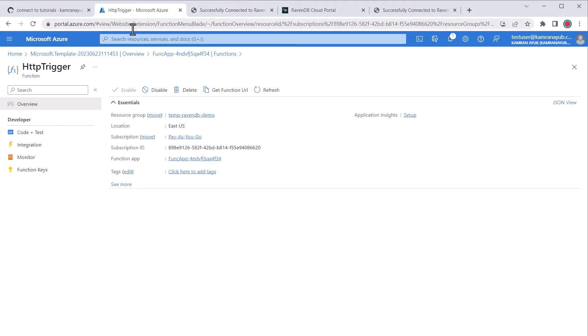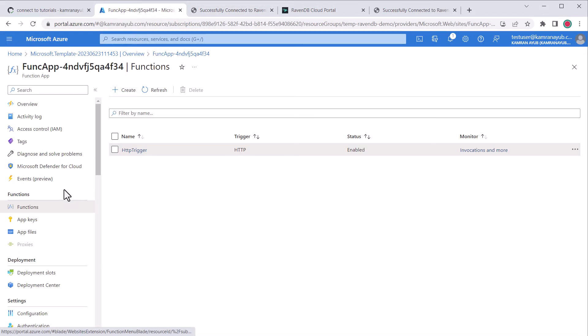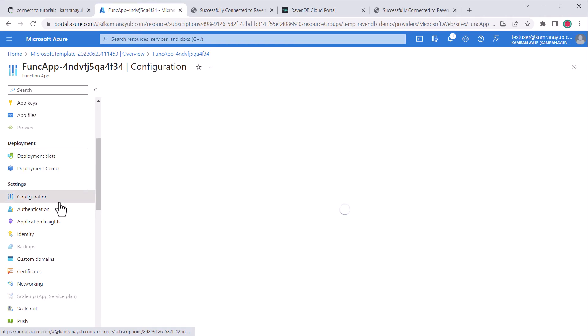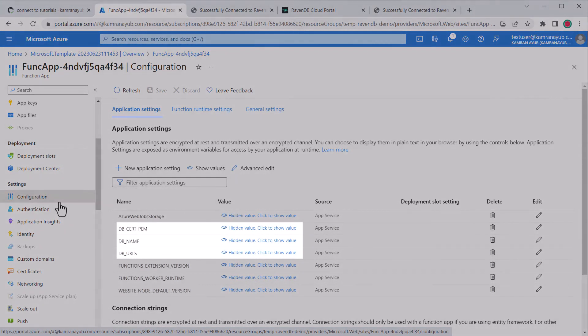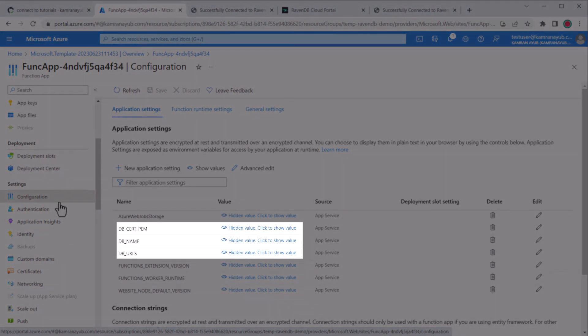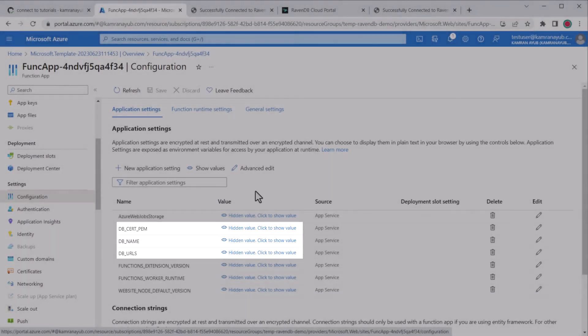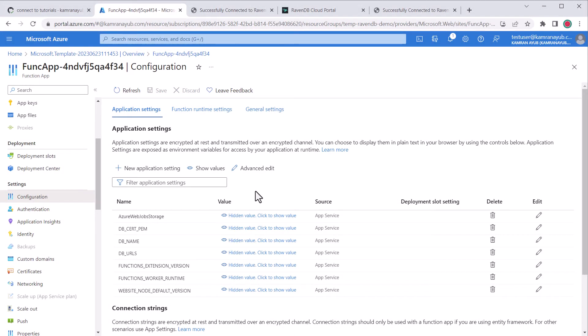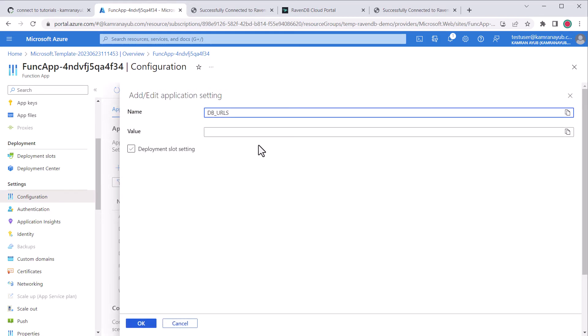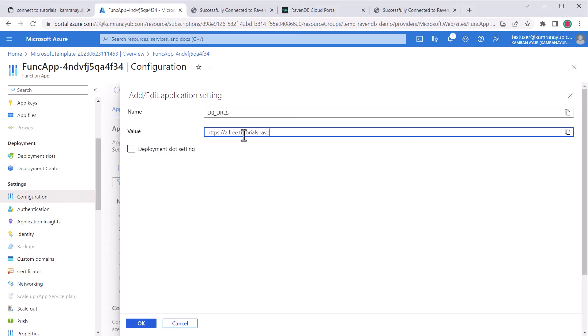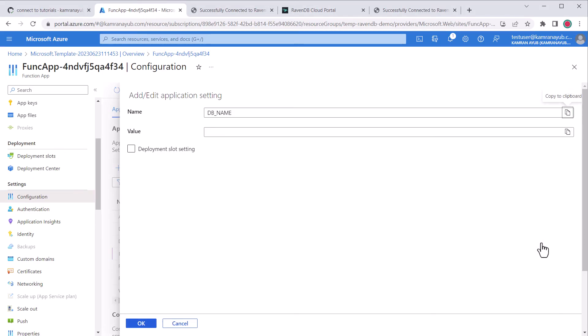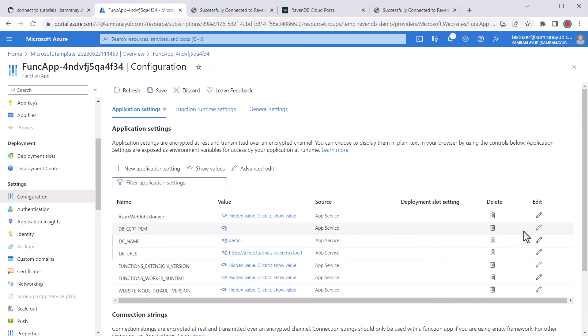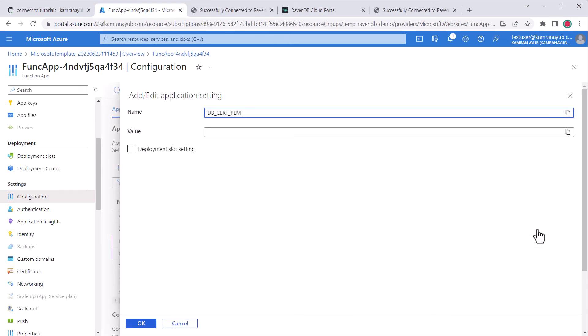In the portal with our Azure functions app open, I'll go to the configuration blade. If I scroll down, you'll see some app settings listed here. These variables map directly to the ones in the JSON file. We'll edit all three of these settings. First, let's update the db URLs and db name. I'll click to show what the value is right now. Then I'll click edit, type in the values and save the changes.